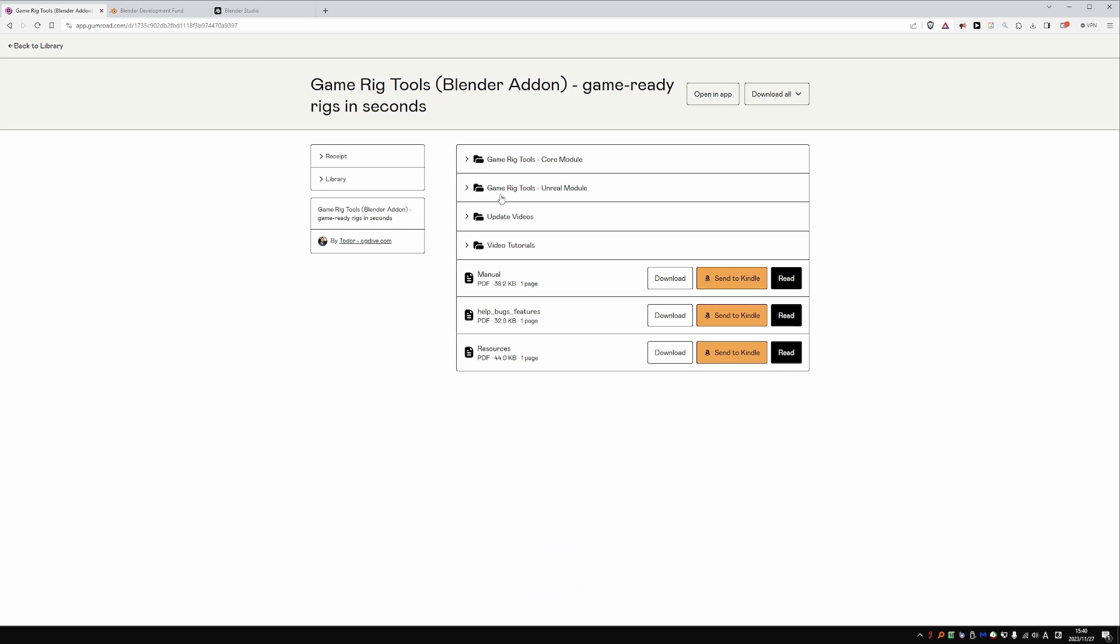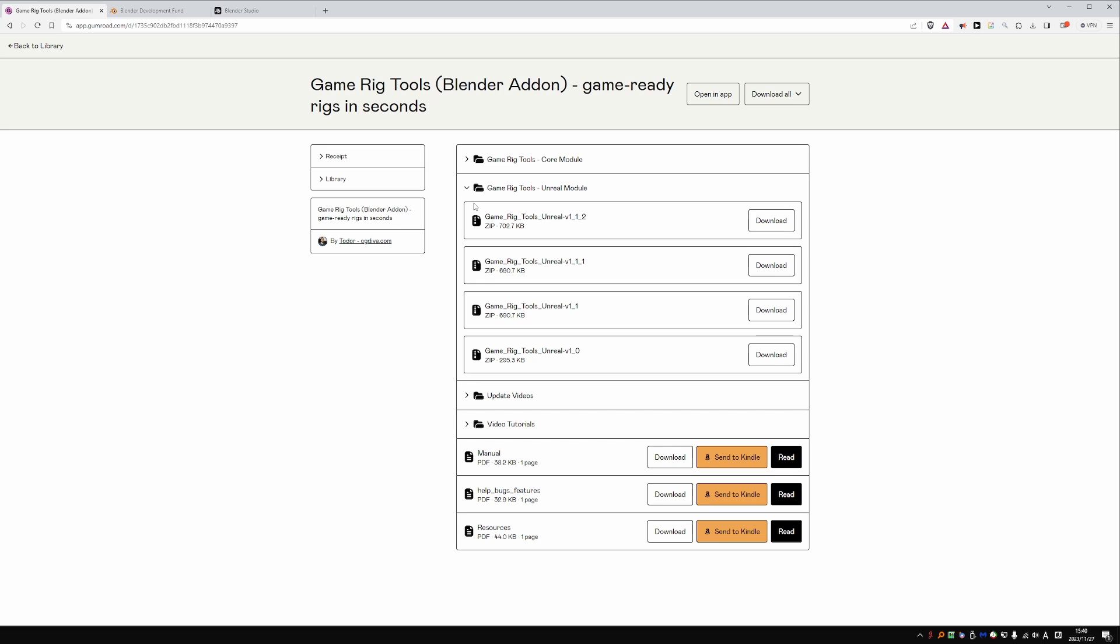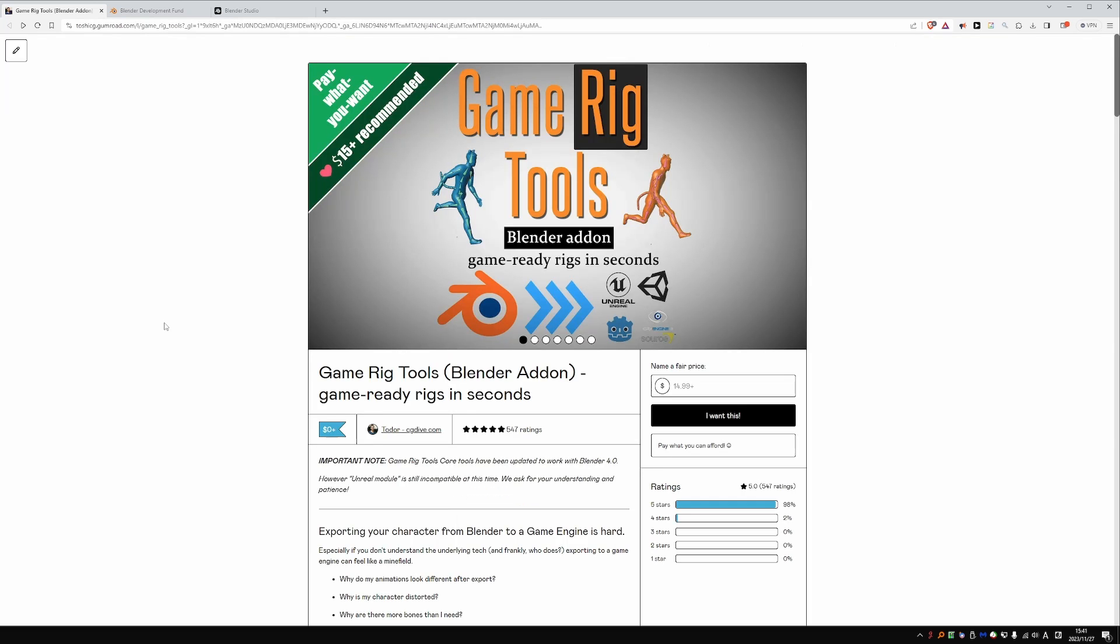By the way, Game Rig Tools' Unreal module is not yet updated and you should not expect it to work with Blender 4.0. We ask for a little bit more patience and please check back in the coming weeks for updates on that.